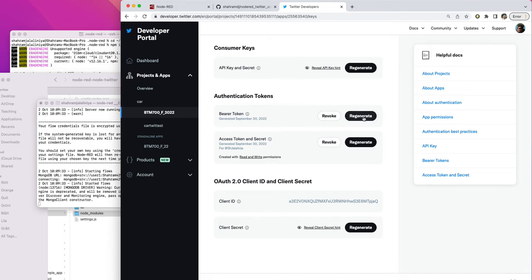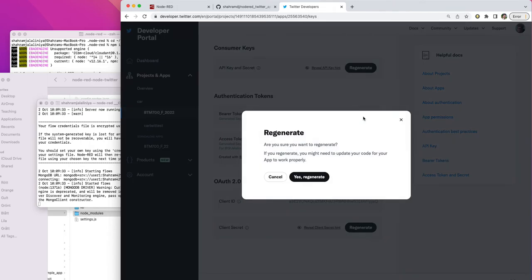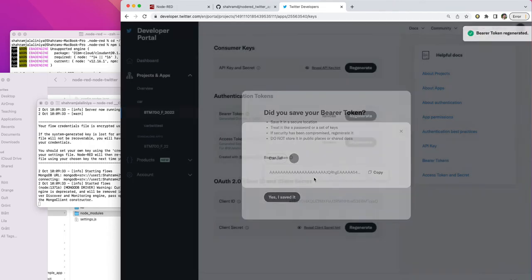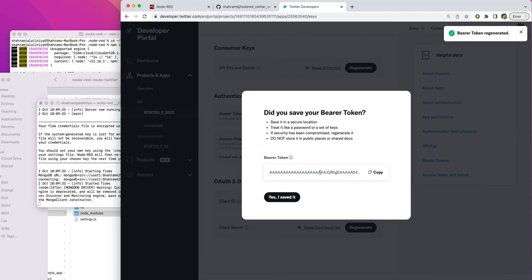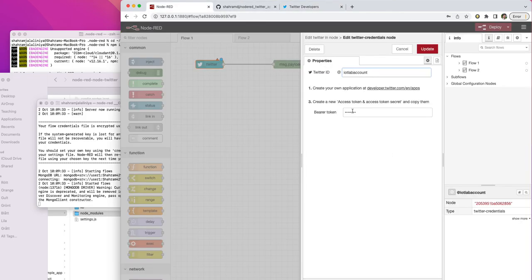If you just copy and paste this bearer token, I'm going to regenerate it and copy the bearer token and put it here.